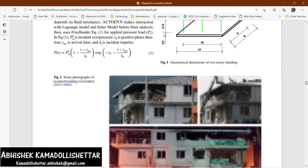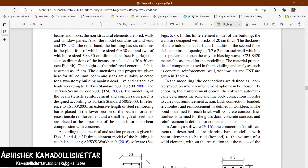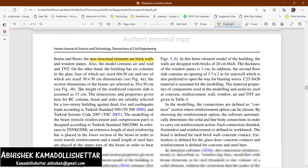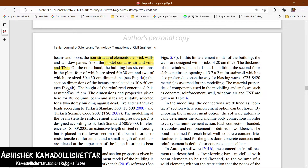One important thing to highlight is that the non-structural elements — the walls — are bricks. The model also contains air, void, and TNT. There is a TNT blast charge in the column area of the model. The building has six columns in the plan.